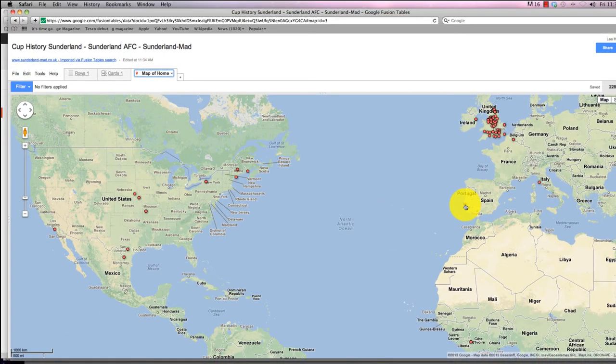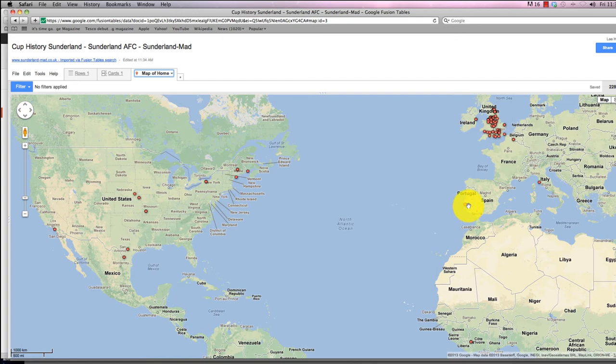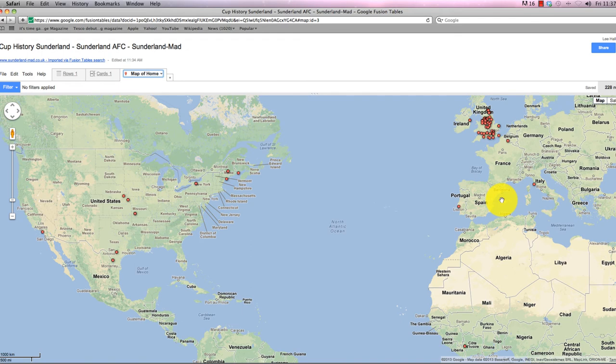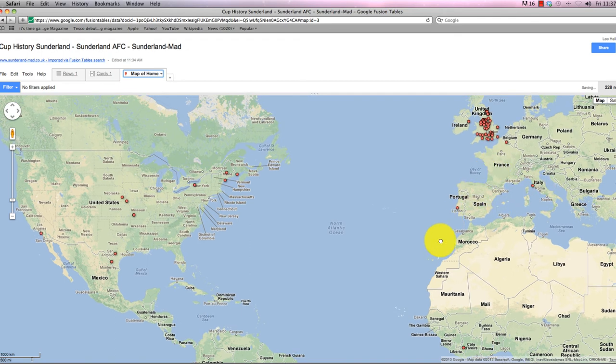You've got some games in the United States, games in Lisbon in Portugal, one of the tours Sunderland have done over there, somewhere in Northern Italy, which is making me want to go on holiday.